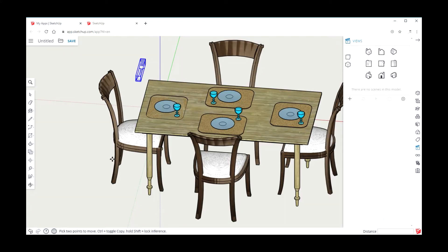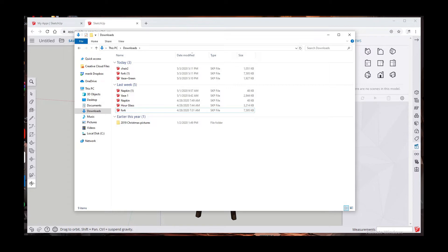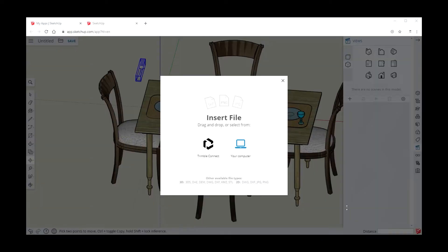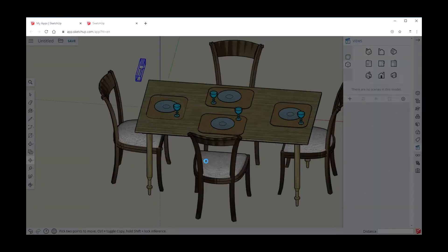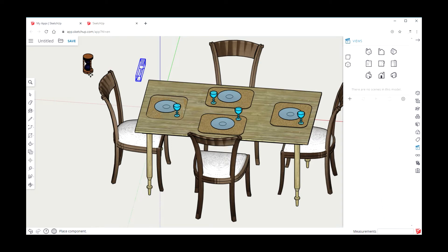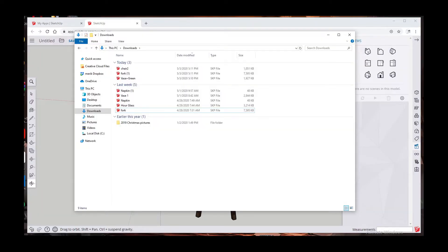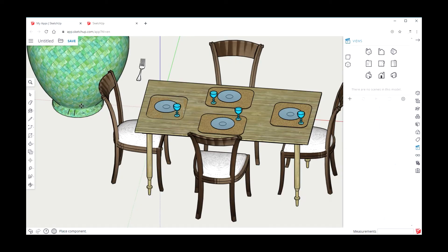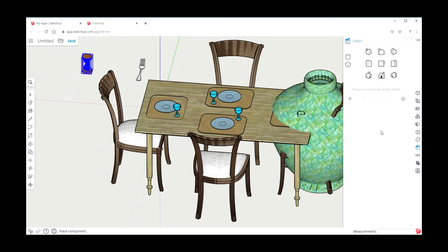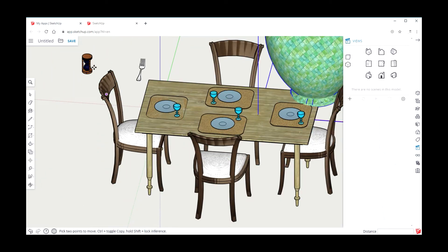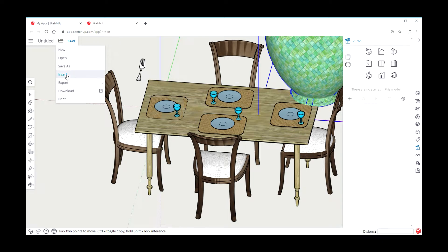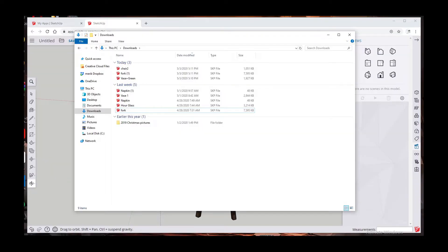There it is, as you can see it's very large. Now I'm going to insert from my computer hourglass, insert as component. Now I'm going to insert from my computer vase green, insert. Huge. Now I'm going to insert from my computer napkin.